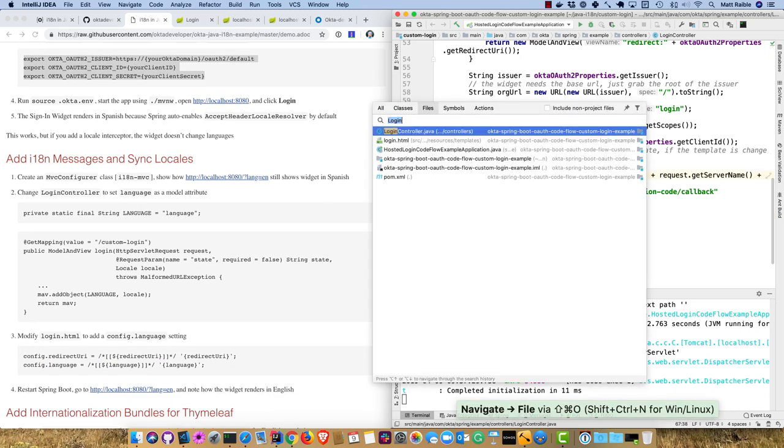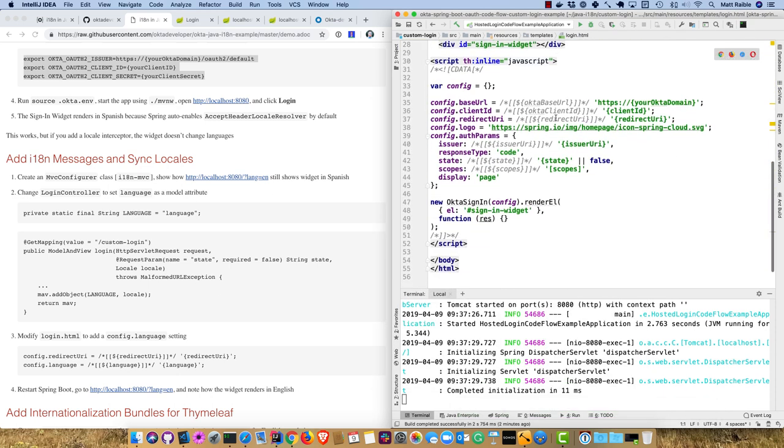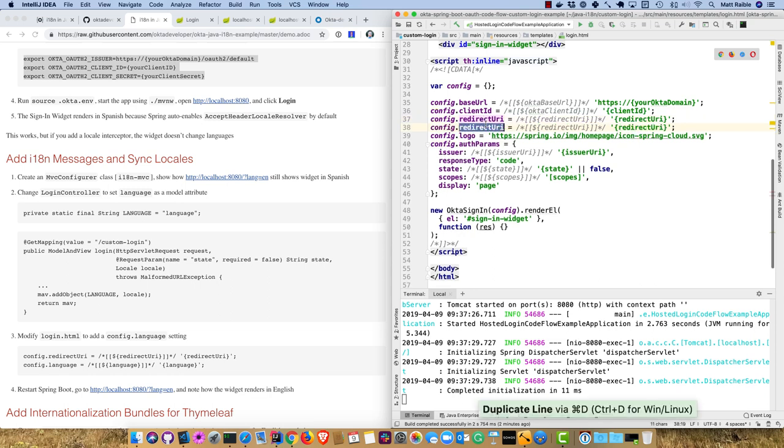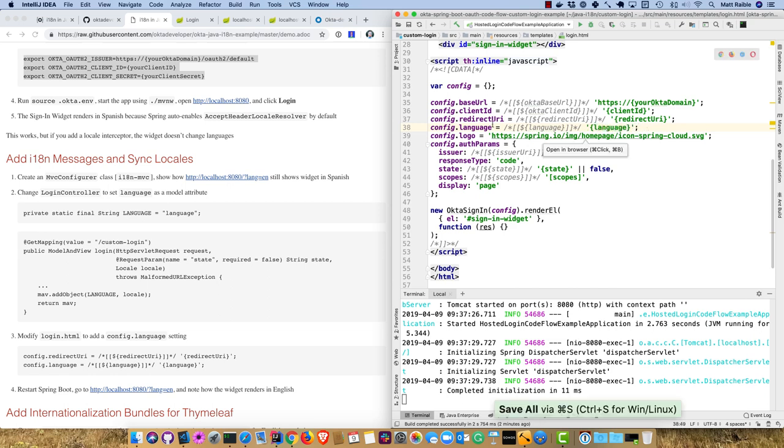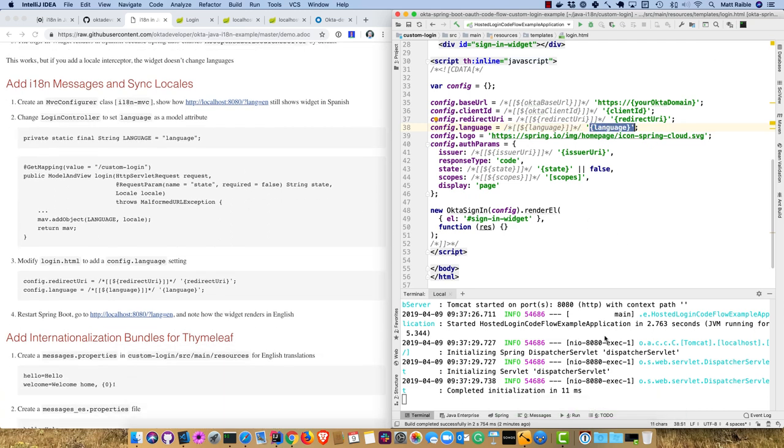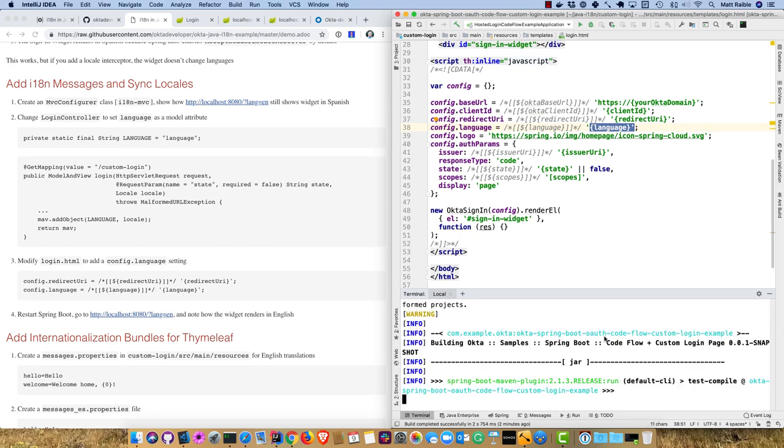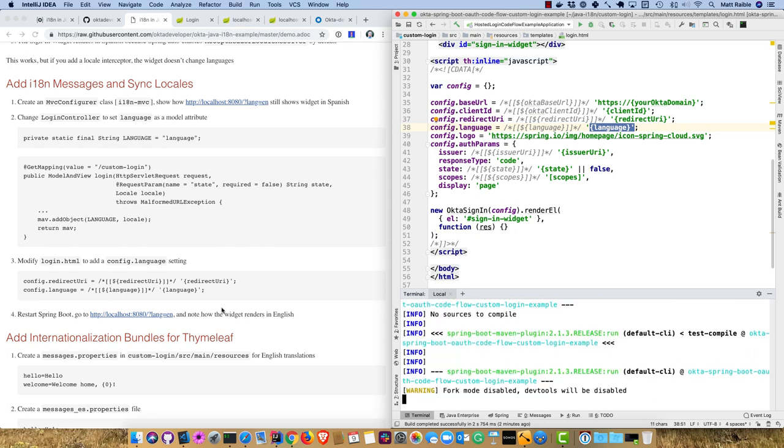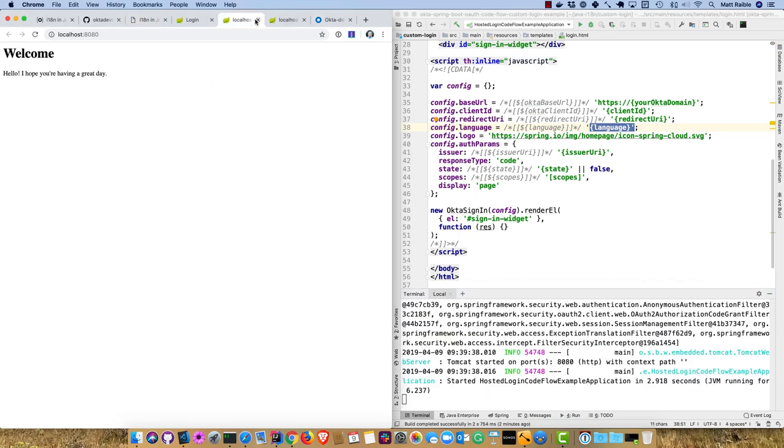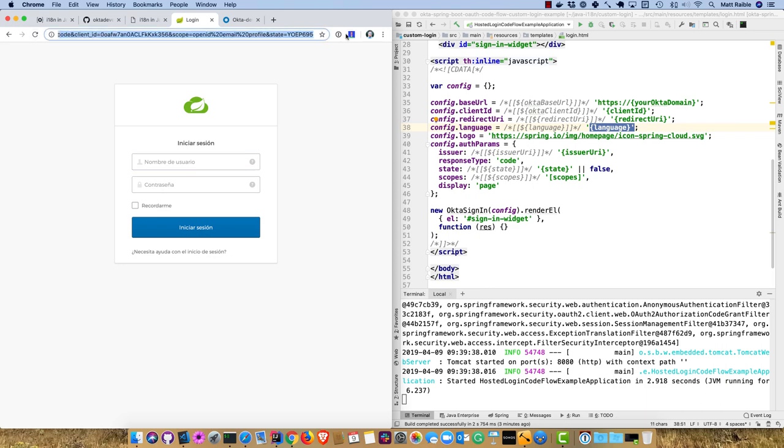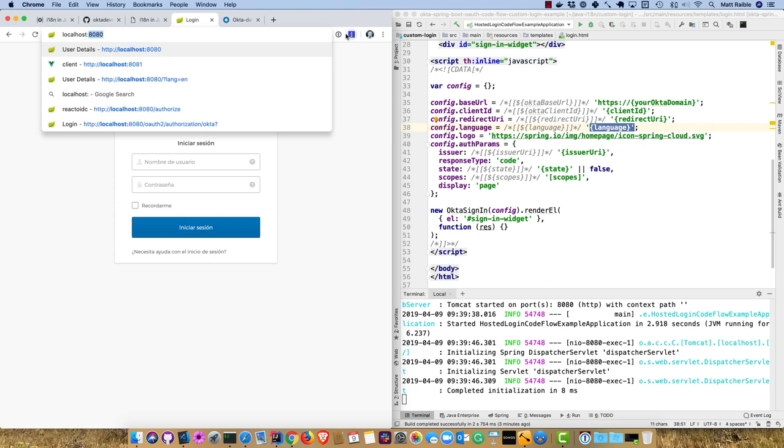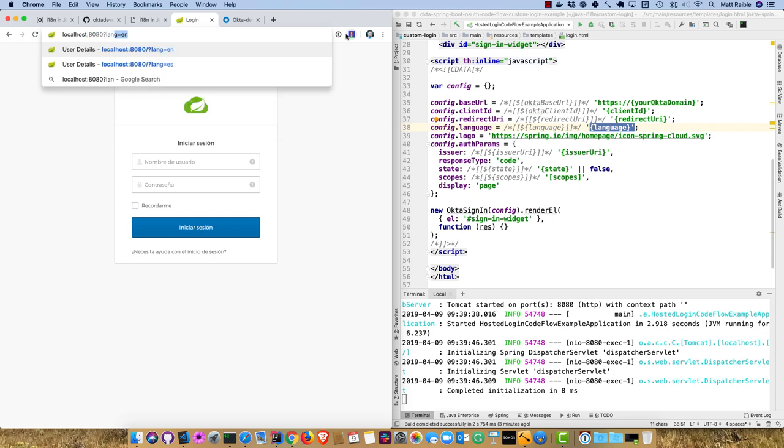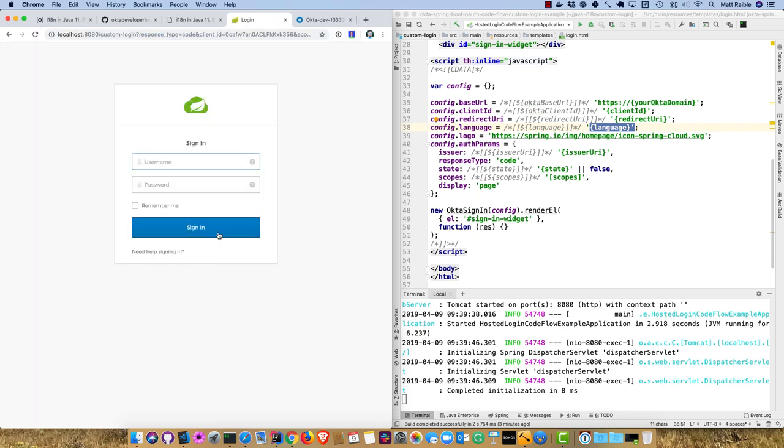That's all we need to do on the Java side. On the template side, we'll need to go in where the Login Widget is configured and add a configuration parameter called language. This is what Thymeleaf will get from Spring MVC with this as the default. Now we can restart and if we set that language to en, the widget will render in English. Set lang equals en, click Login, and now you'll see it renders in English.